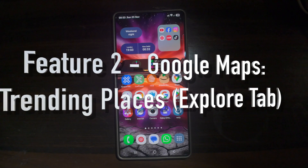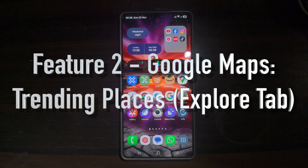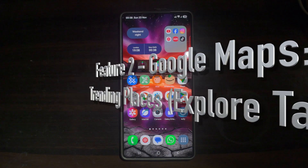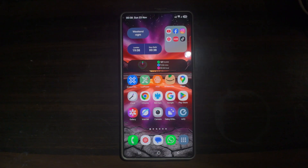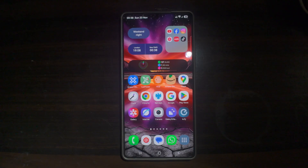Feature number two is trending places on Google Maps. A new trending section has been added to the Google Maps Explore tab. It highlights locations currently popular in your area and allows you to sort by distance, recently updated spots, and editor's choice recommendations.